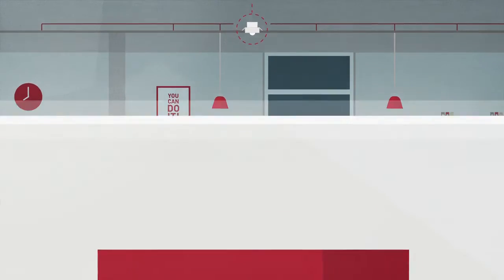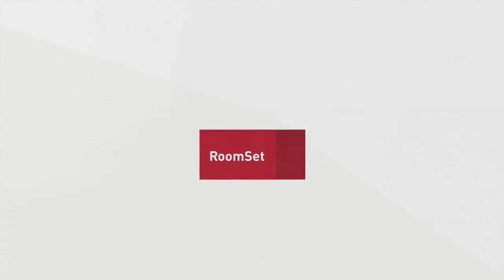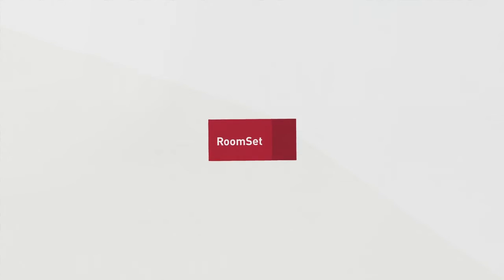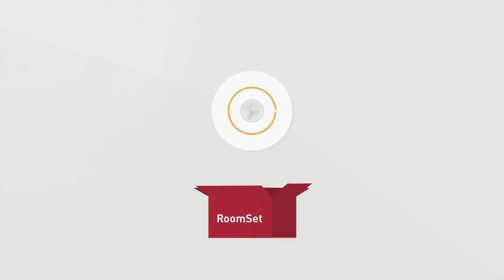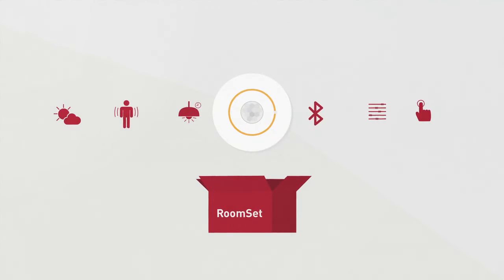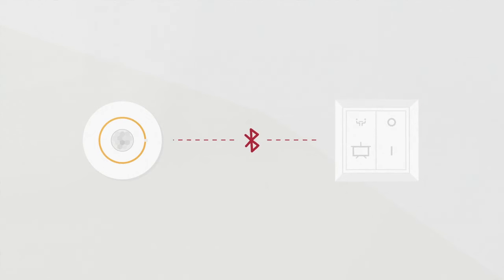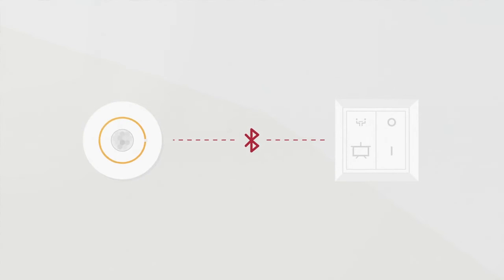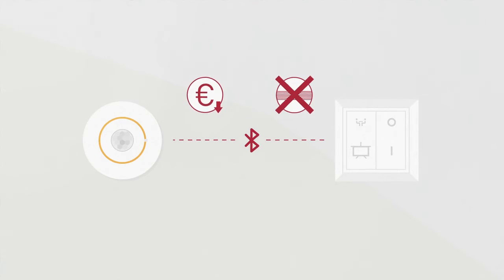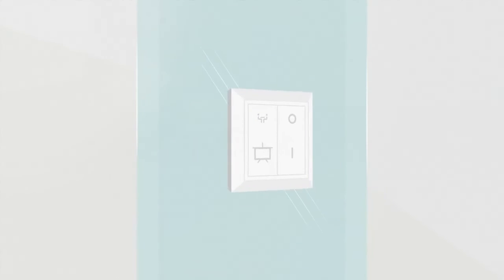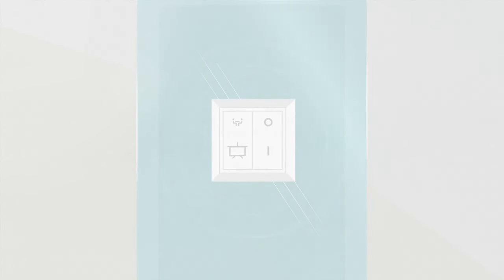In addition to the out-of-the-box functionality, much more is possible. You can apply manual lighting controls like this wireless switch. The switch connects to the sensor via Bluetooth, meaning minimal installation costs as there's no need to pull cables. You can even stick the switch to a glass wall.